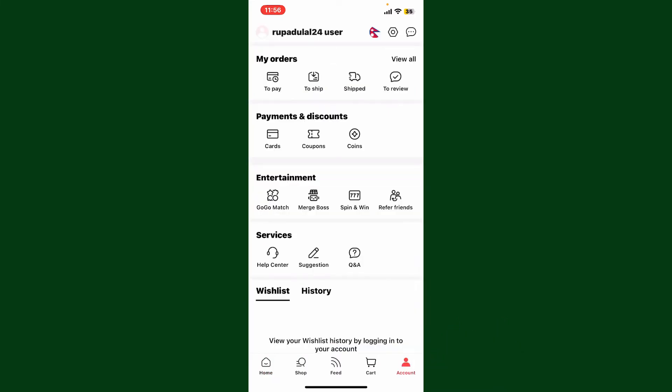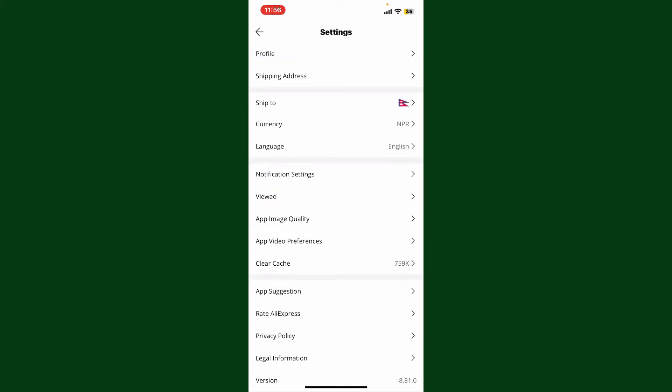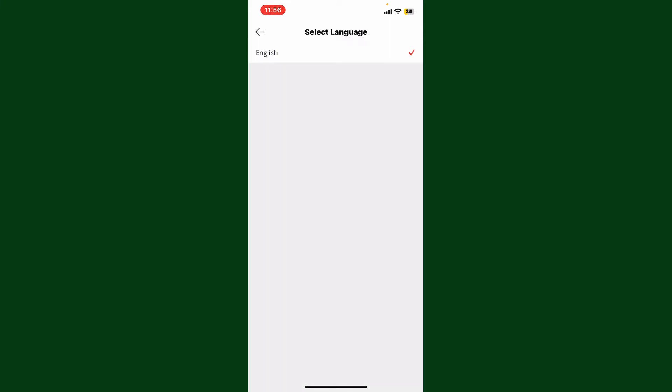Once you're on this page, tap on the gear button at the top right hand corner. From the settings menu, tap on language. Currently there's only one language displayed in my case, but in your case you might be presented with a list of available languages.